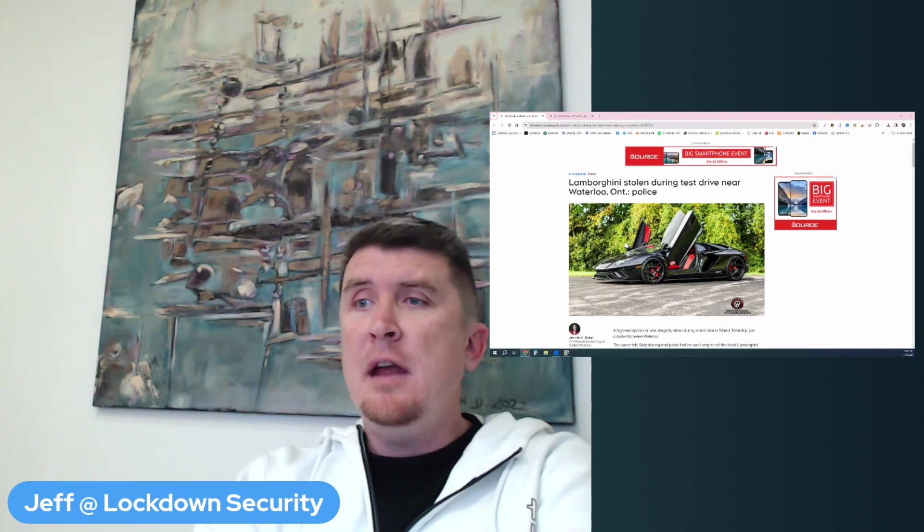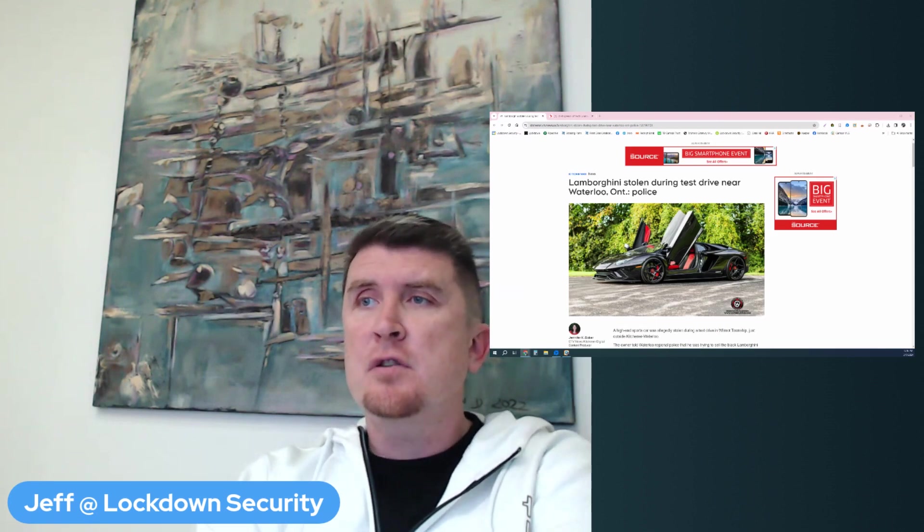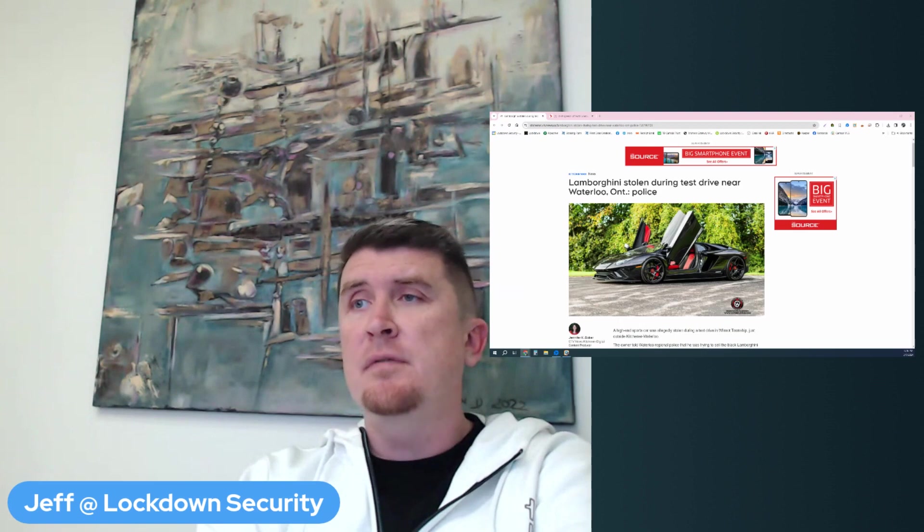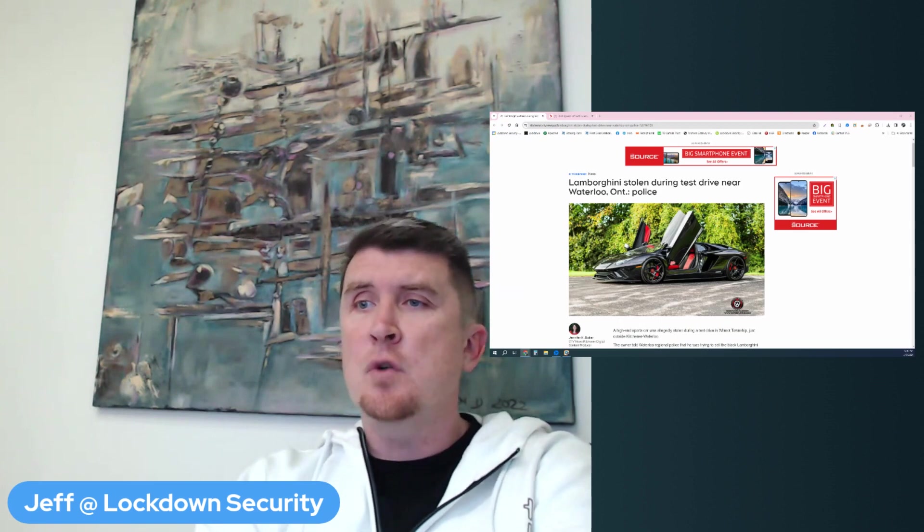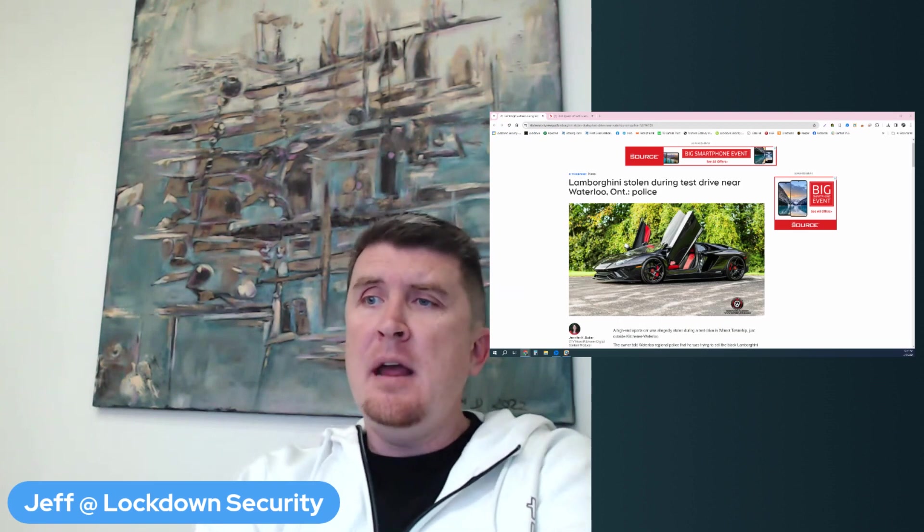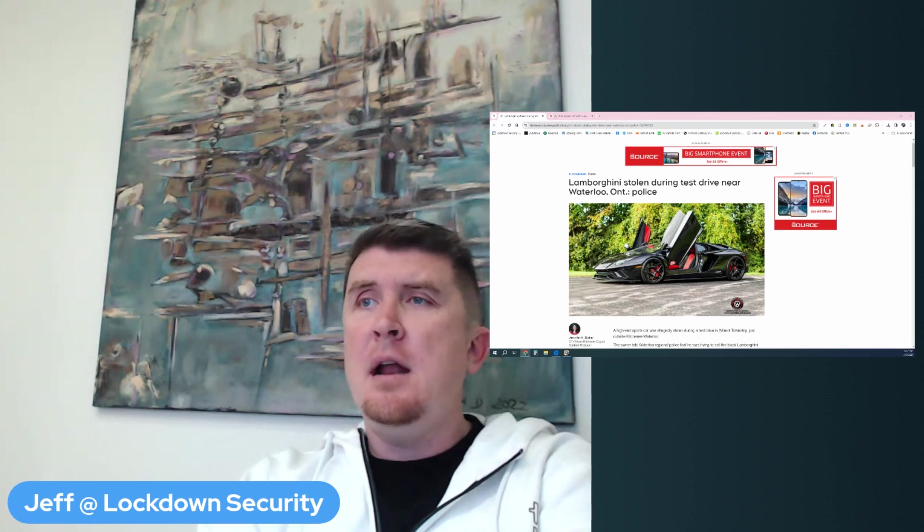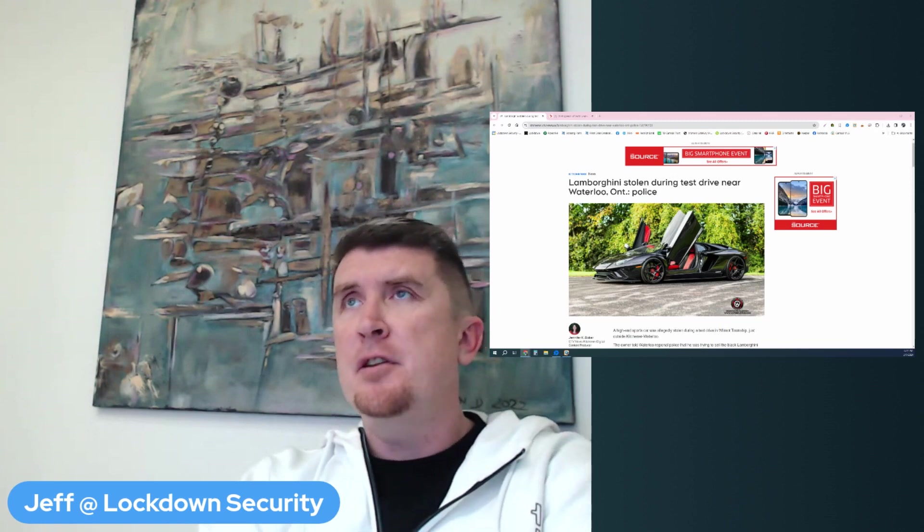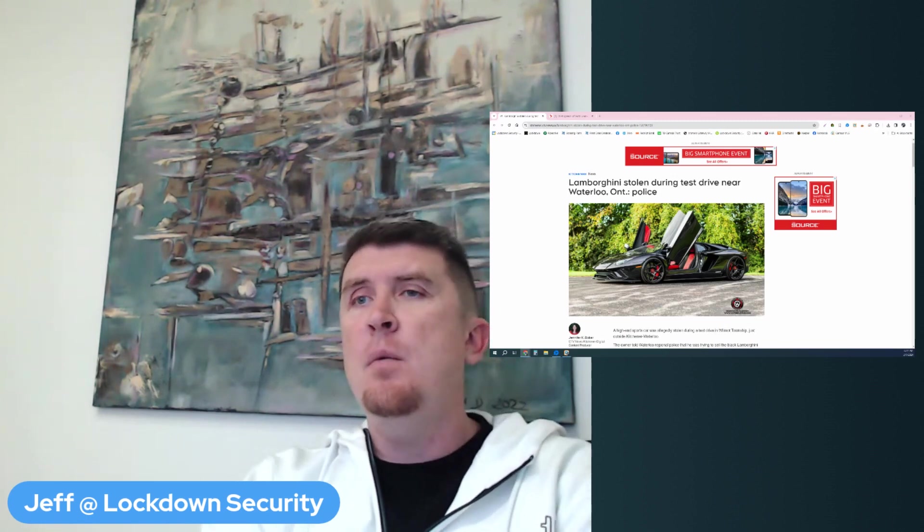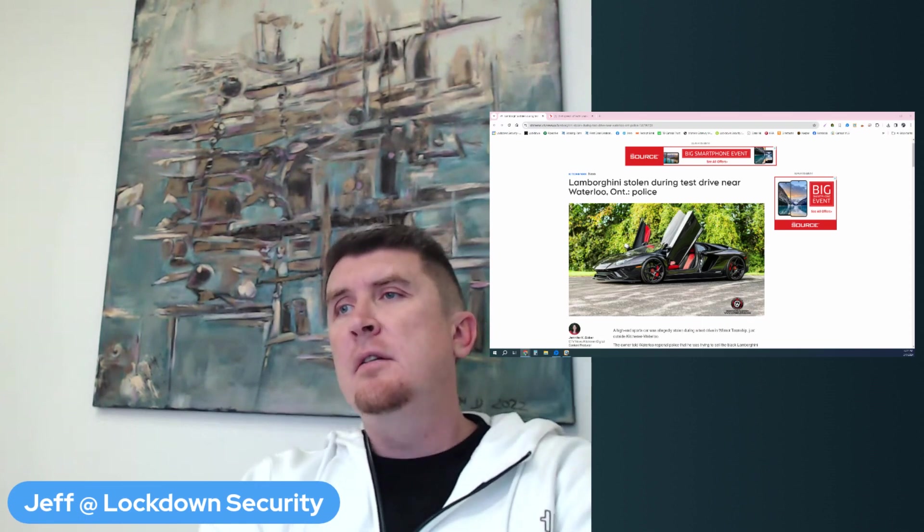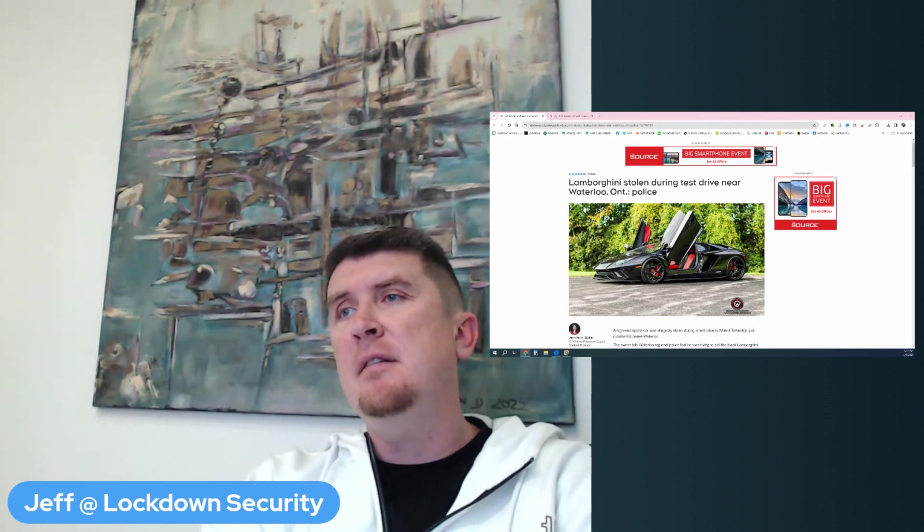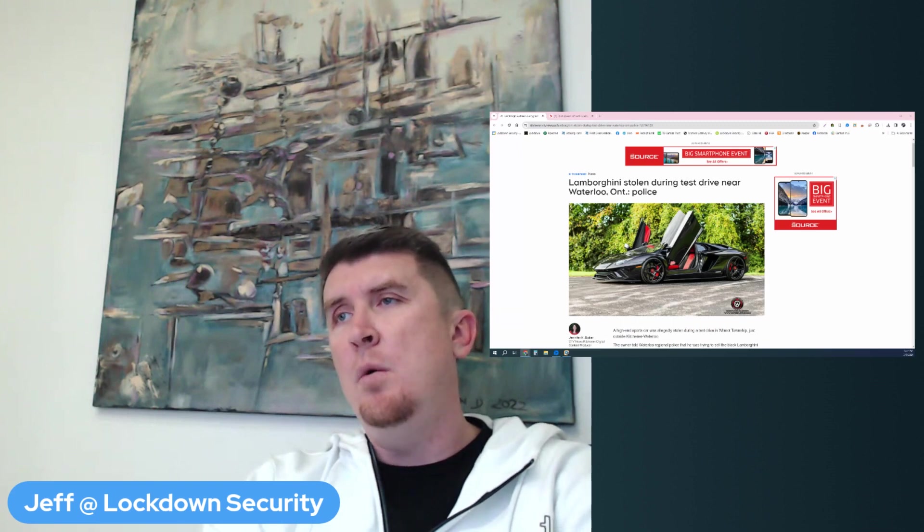Thankfully, it looks like nobody was hurt, but unfortunately, a relatively new Lamborghini was stolen and it was done so in a very organized way. I want to go through the two articles that I read about this and then I want to go through solutions that we sell that would have kept this Lamborghini in the possession of the owner.